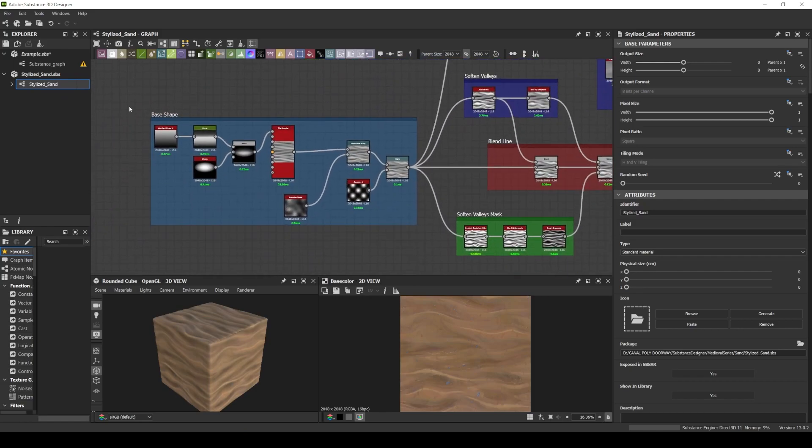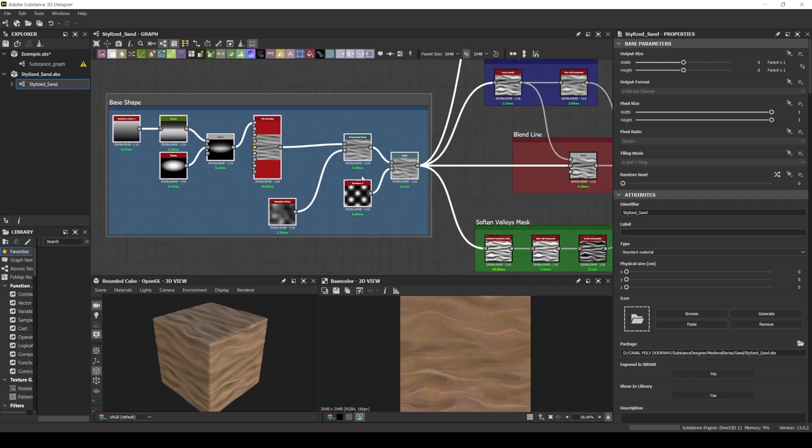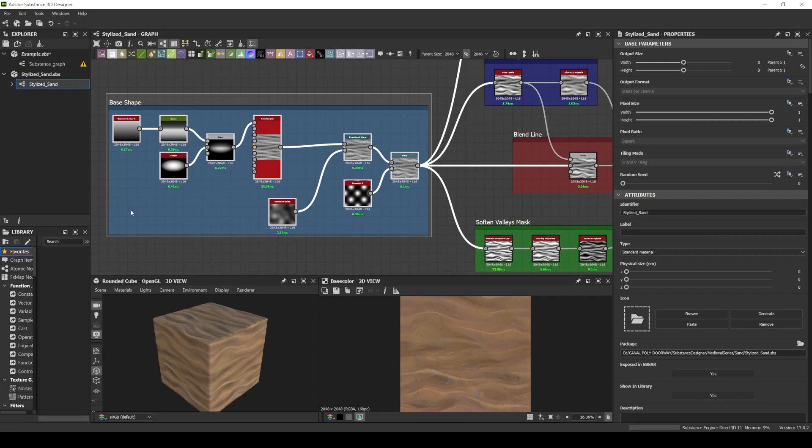Here I have my base shape for the height map. I use a light blue box.